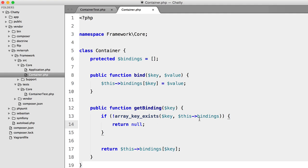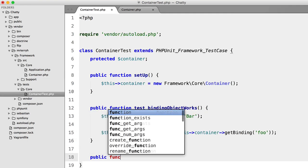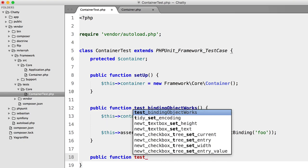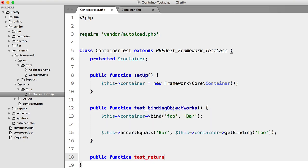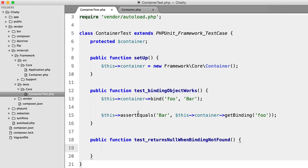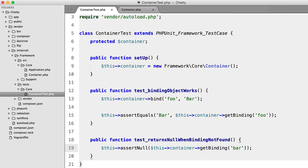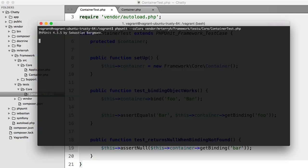To reinforce this, let's make sure the container returns null when we try to retrieve a non-existing binding. We write testReturnsNullWhenBindingNotFound — without binding anything, we just assert null: $this->assertNull($this->container->getBinding('bar')). Running that gives us two tests and two assertions — perfect.